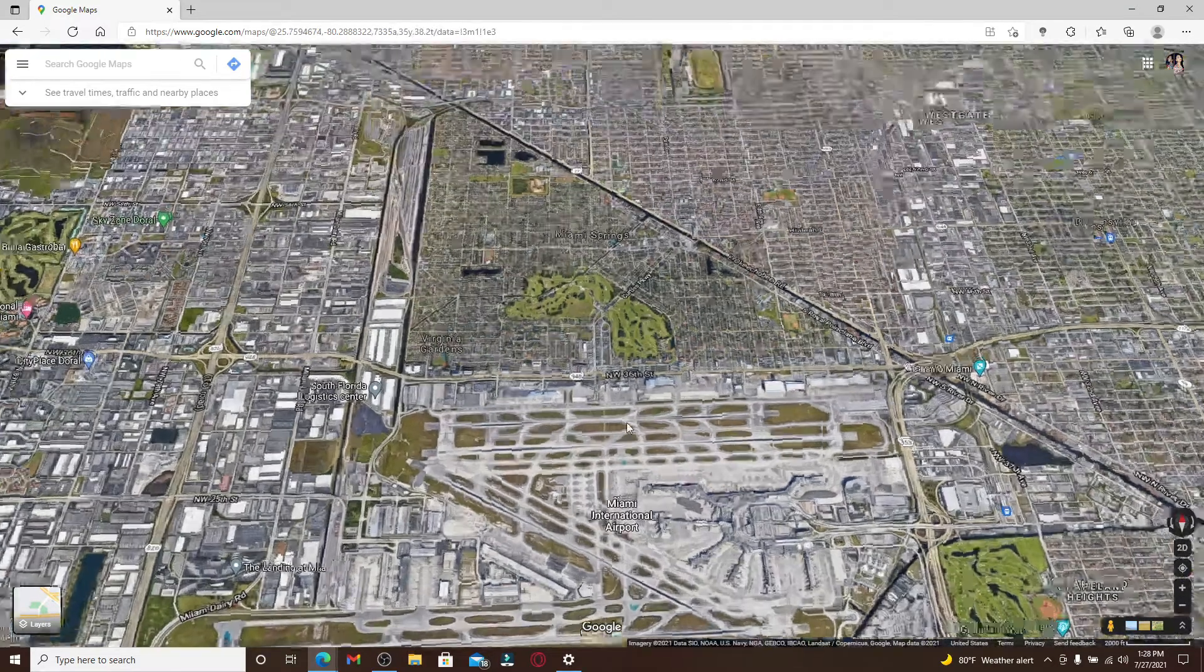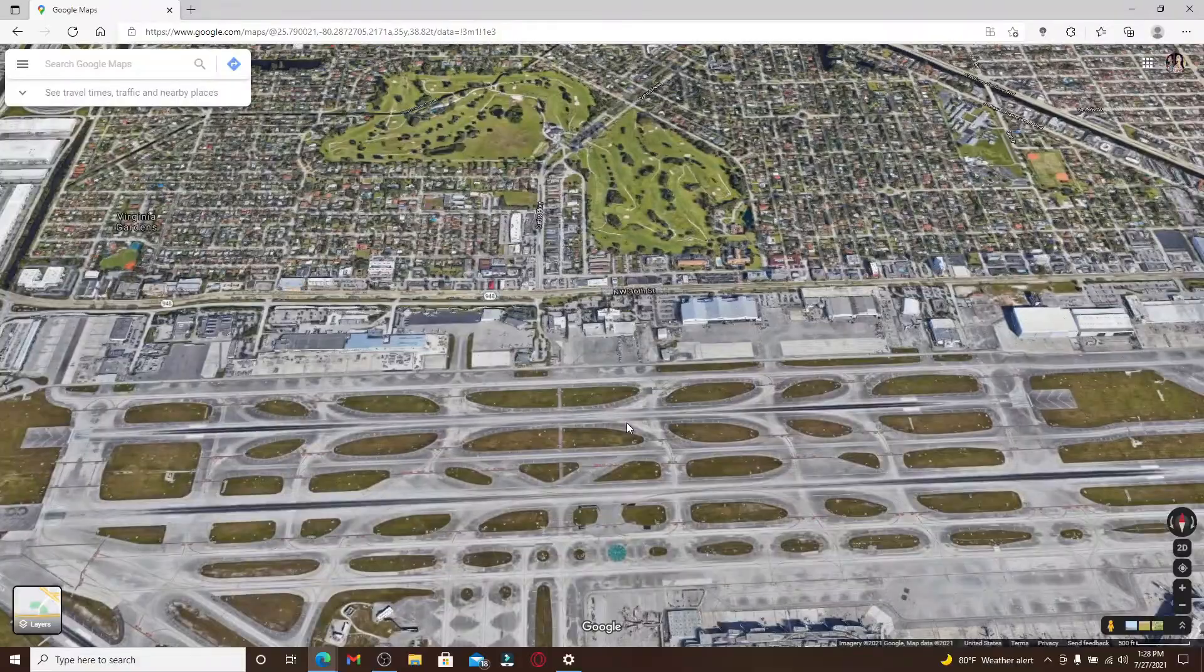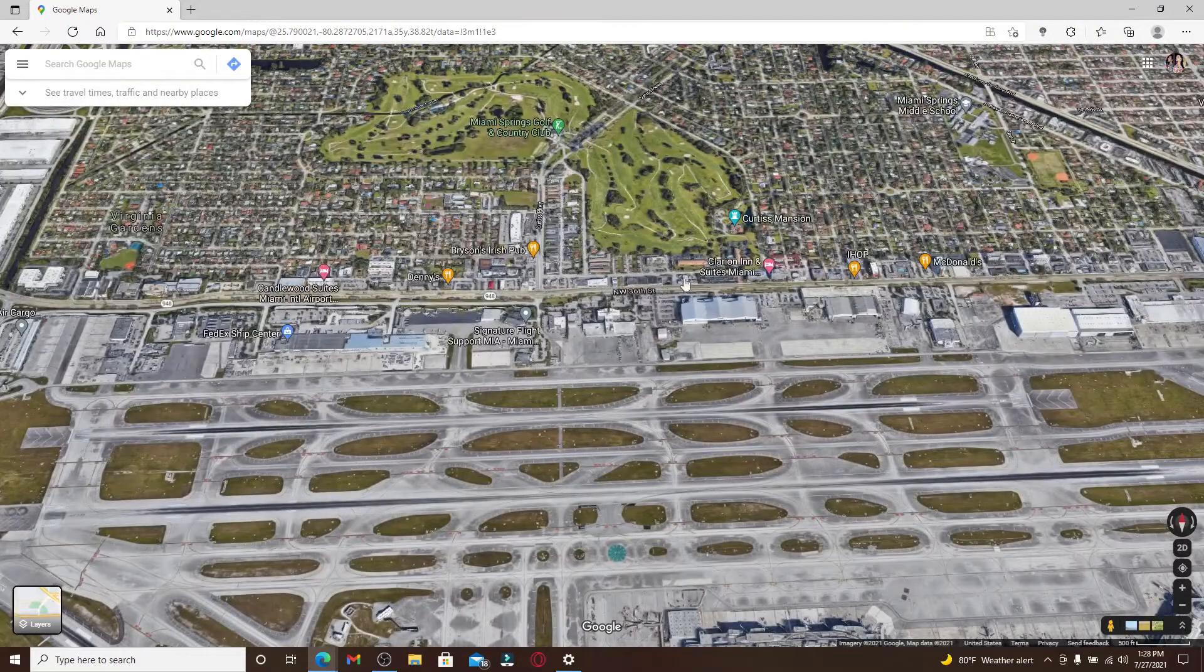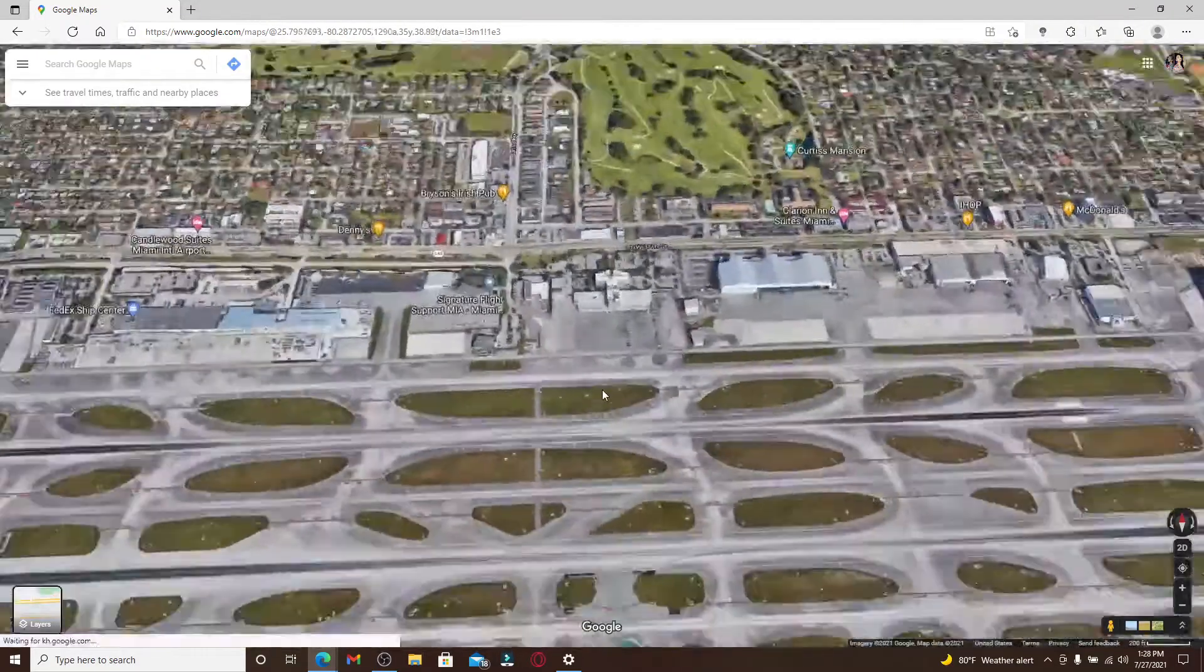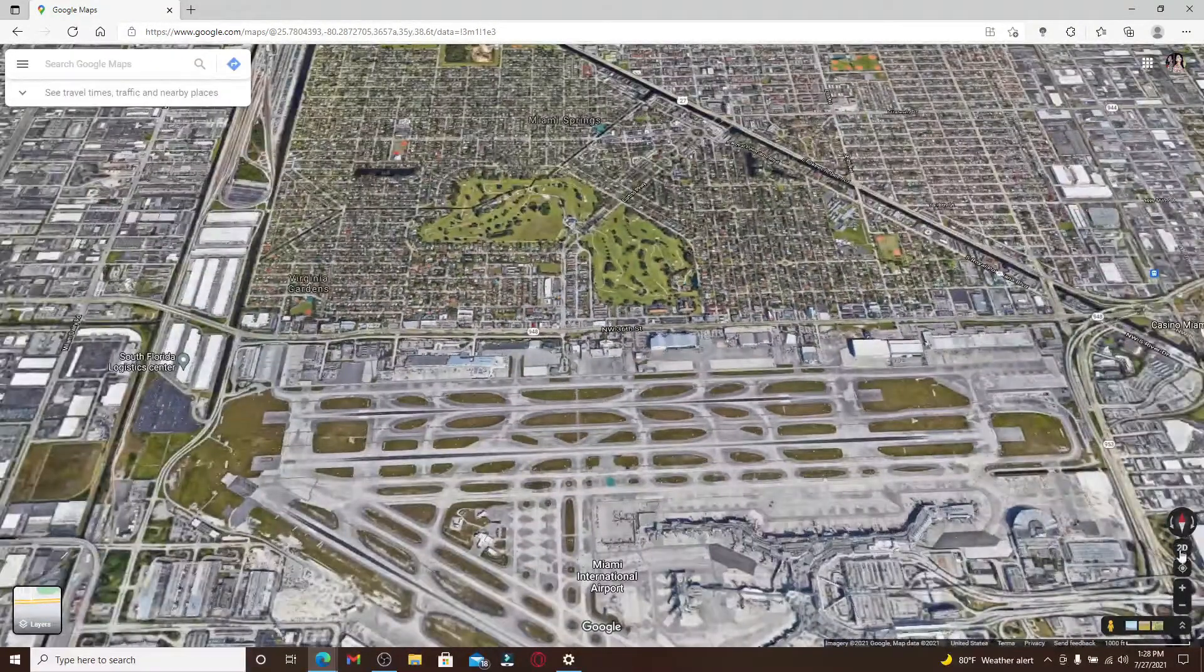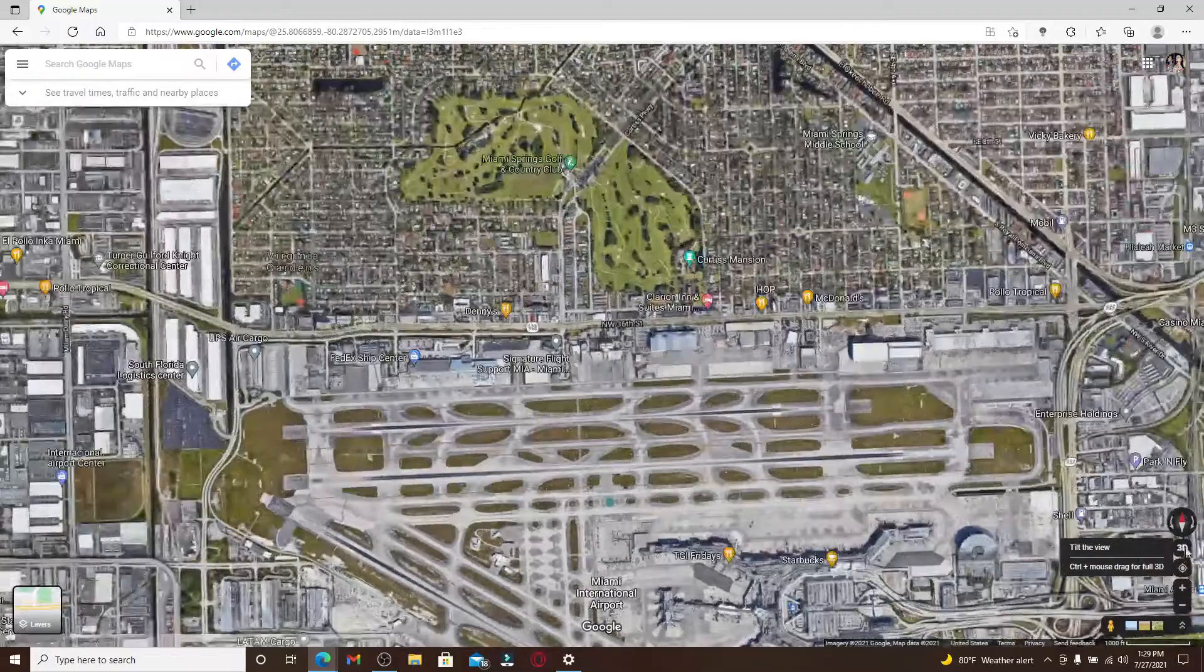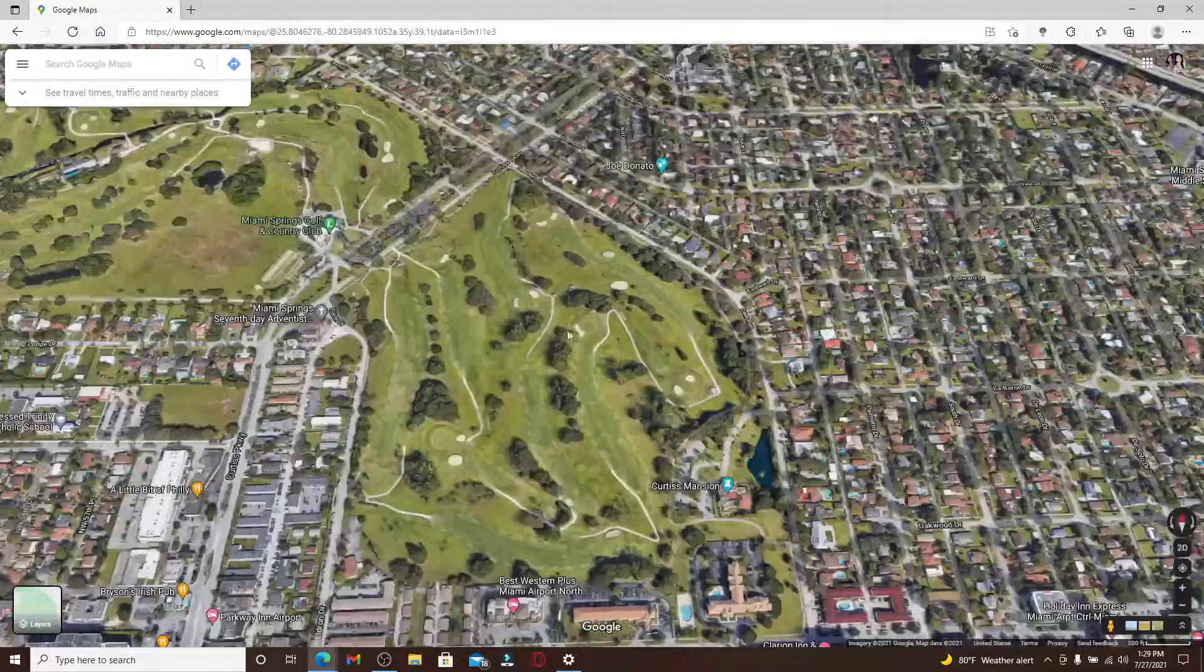If you'd like to go back to 2D, you can click on this 2D button, and that is it. That is how you can easily change your mode on Google Maps.